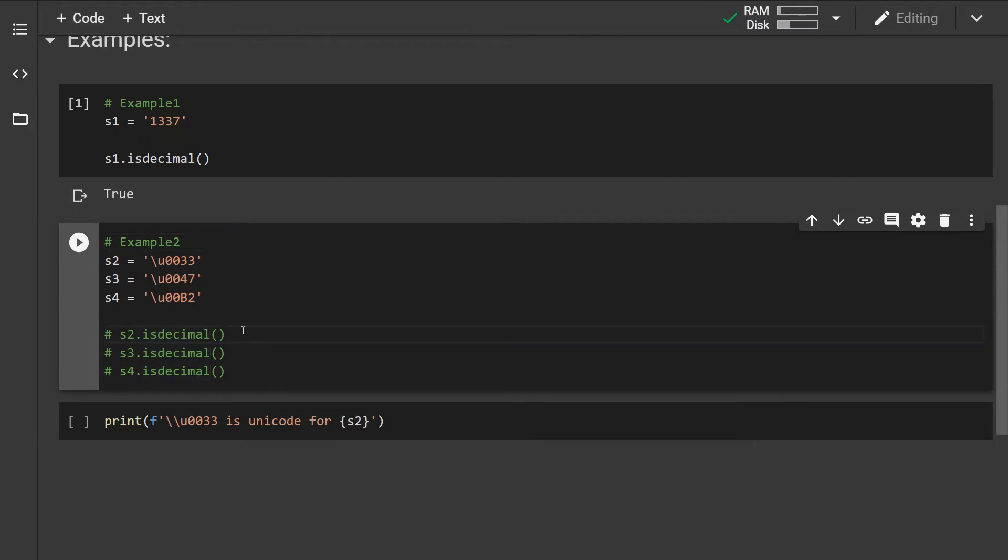Now the isdecimal method can be used also to check whether Unicode characters or Unicode encoded characters are also decimals.